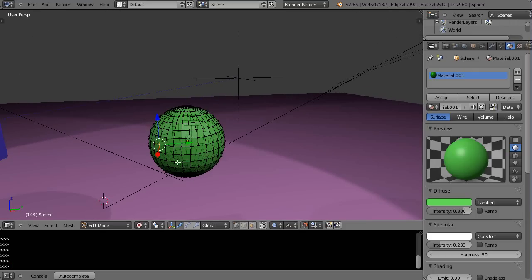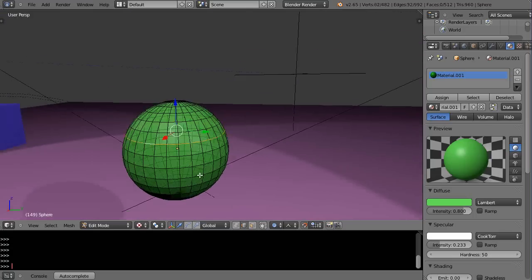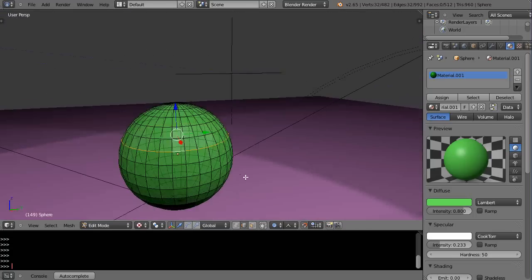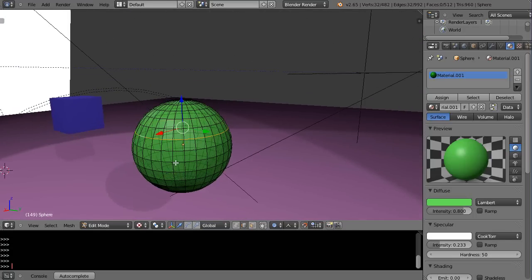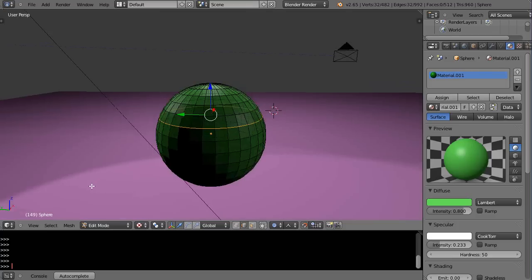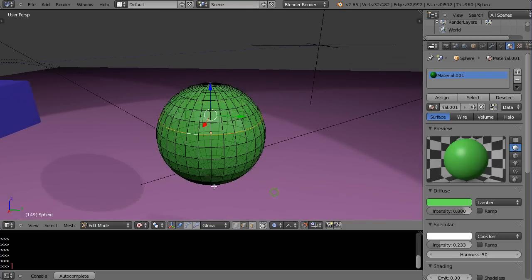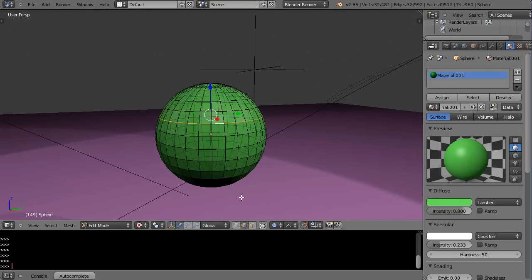Let's go into edge select mode and press that button. If I hold down the Alt key and right-click an edge, it selects all the way around the object. When rotating, it's not rotating around the center, so I'll press Delete on the numpad — that centers the view on it — and now I'm rotating directly around the center.